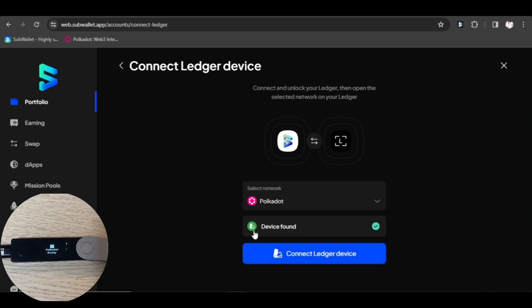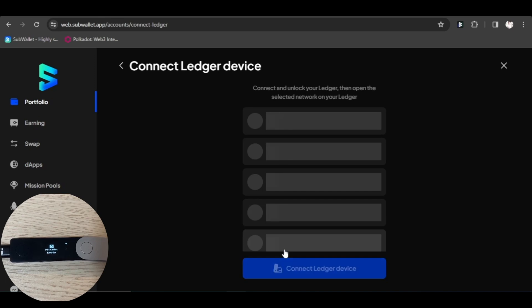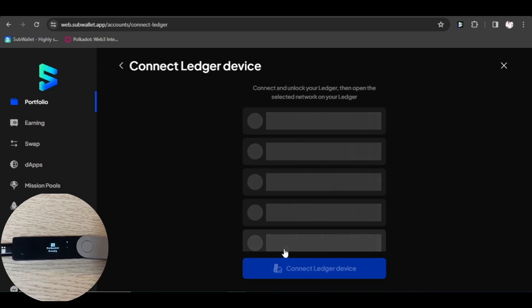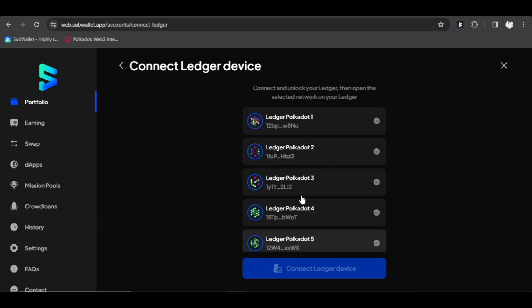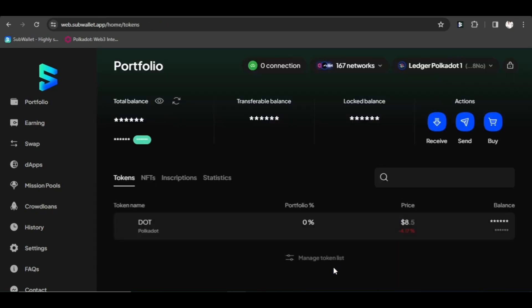After SubWallet has found your ledger, click connect ledger device. Choose the account you want to use, then click connect ledger device. Your ledger account is ready to use.